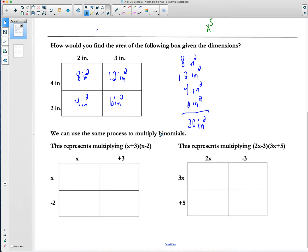Now what we're going to do is transition and use that same model to multiply binomials. We have x here, and we're going to label this first length as x. We have a positive 3, so we label this second length as plus 3. We have x minus 2, so we label this as x and this as minus 2. The x's are variables — that just means we don't know what that particular length is yet. What we're doing is representing this length in a general, unknown state with the variable x. But we can still find area because we still have a rectangle, so the area is still length times width, which is x times x, which is x squared.